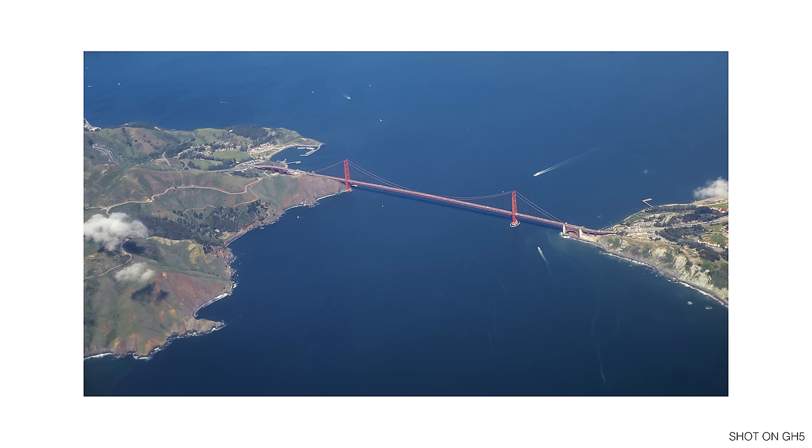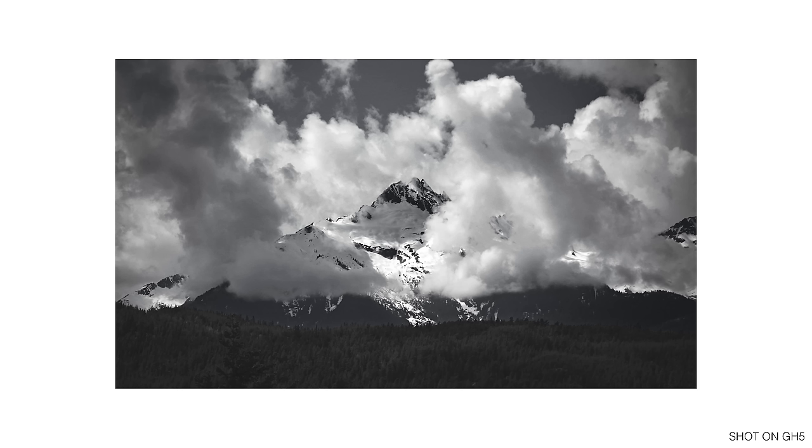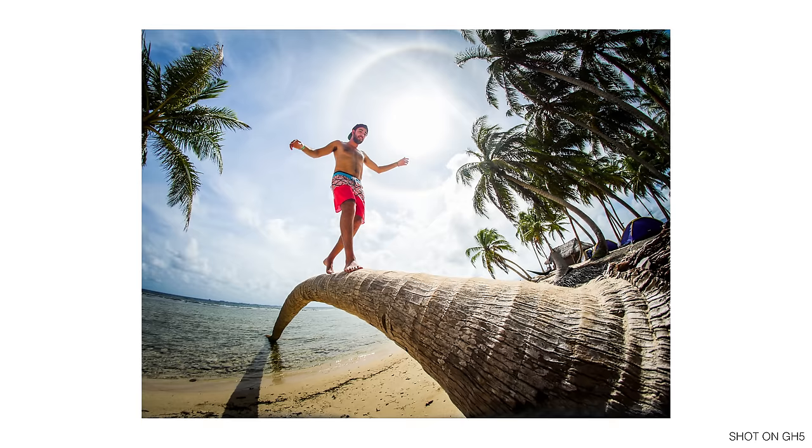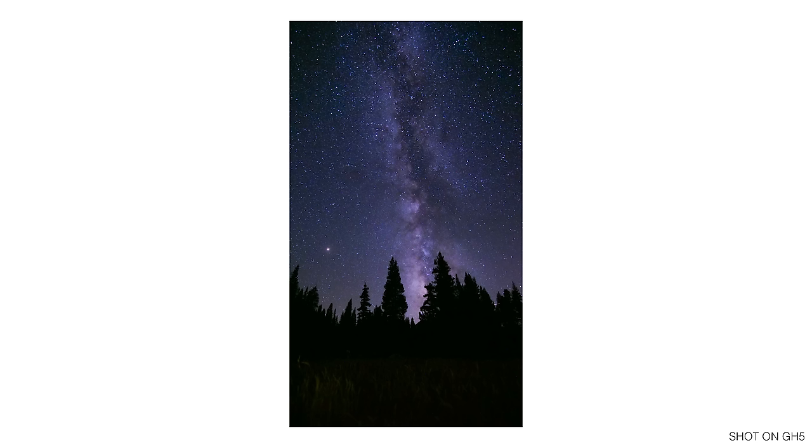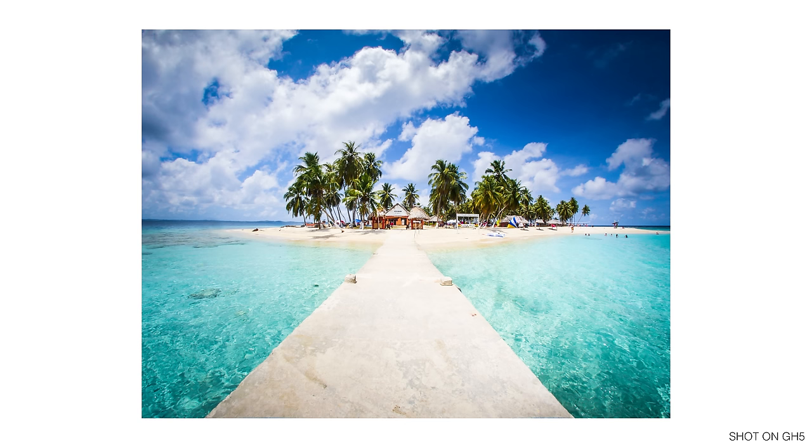Hey guys, today I'm going to do a little rundown on my GH5 photography settings as requested by a lot of you. I'm not a professional photographer, but I do have my photos up in a few galleries around where I live. And I'm pretty happy with the results that I've gotten with the GH5.